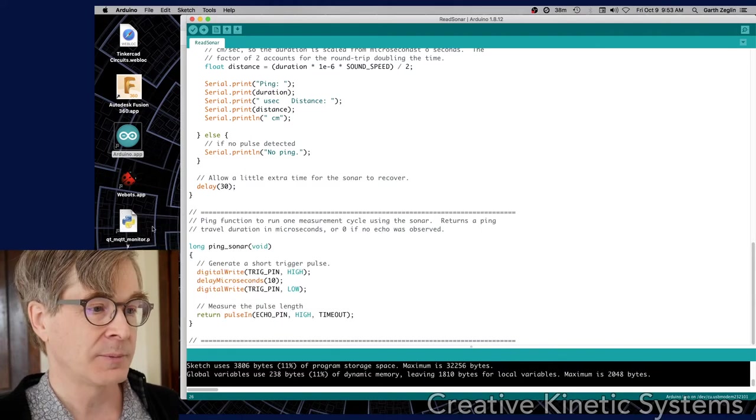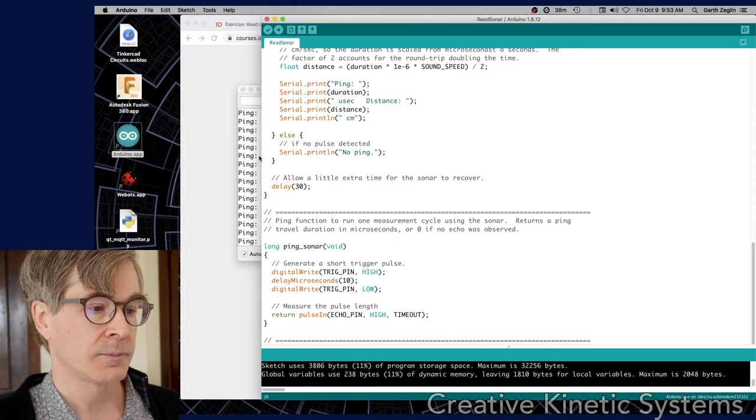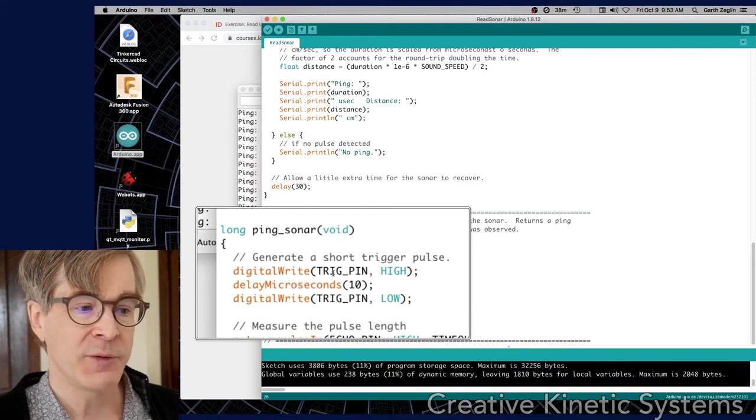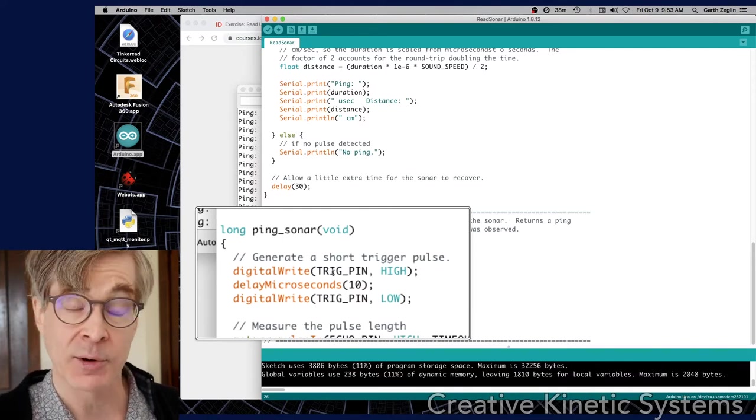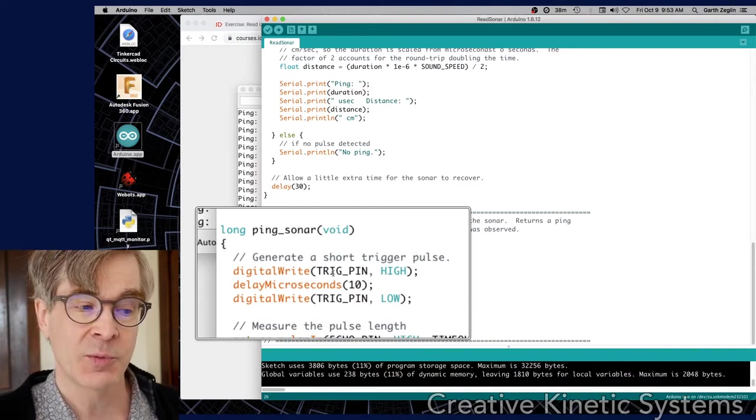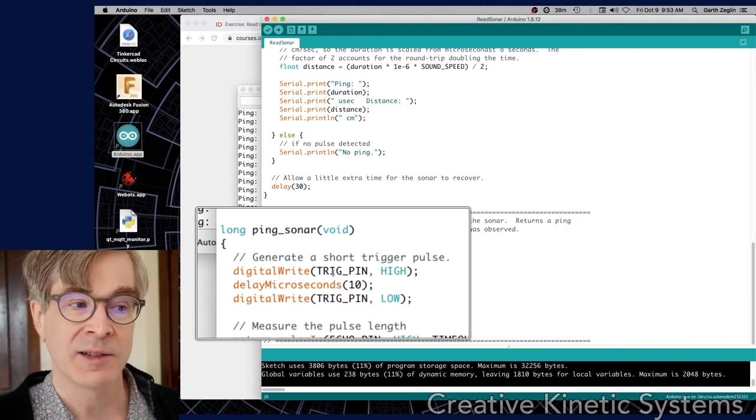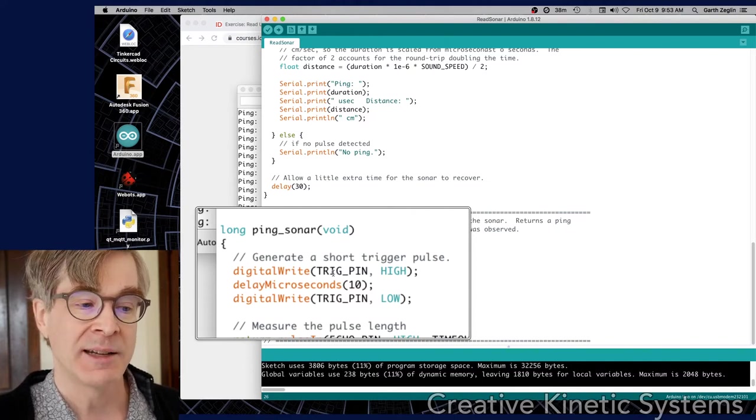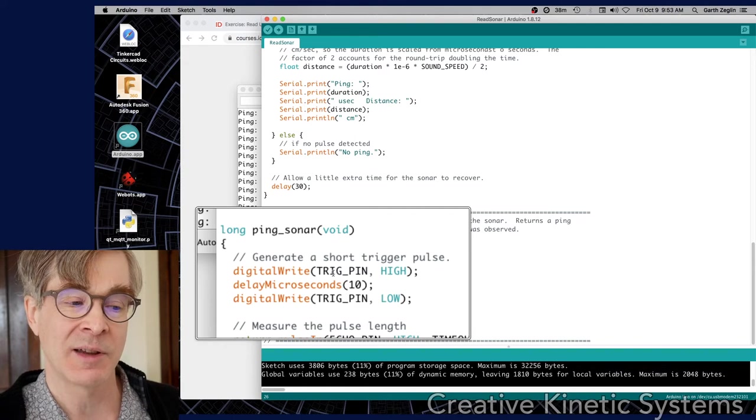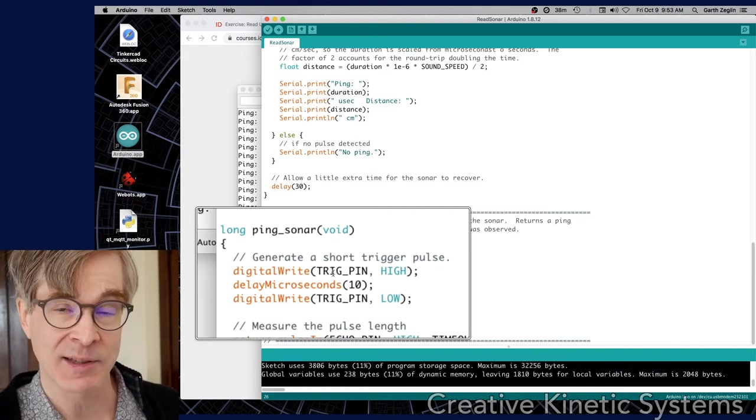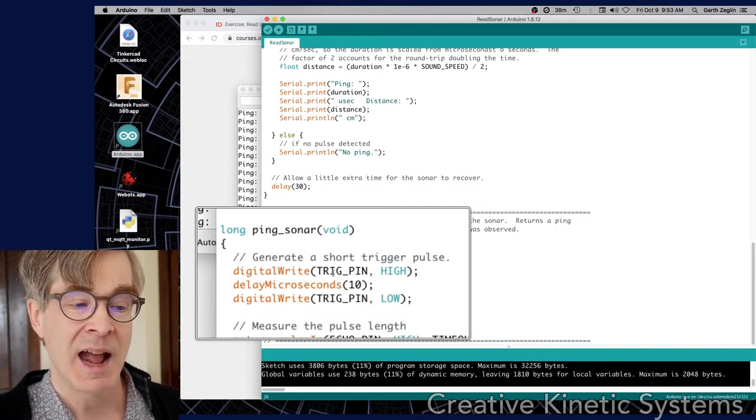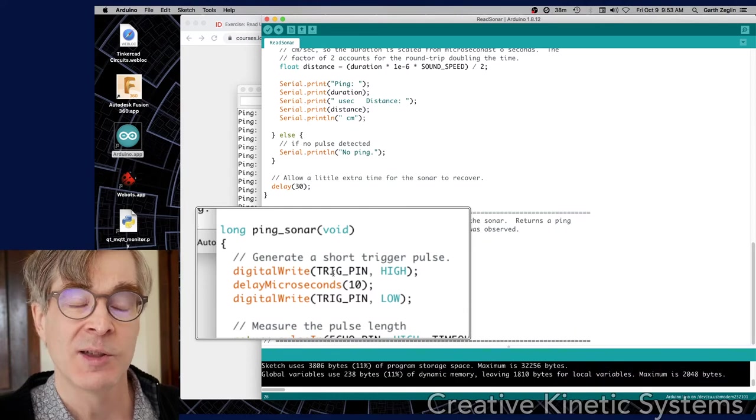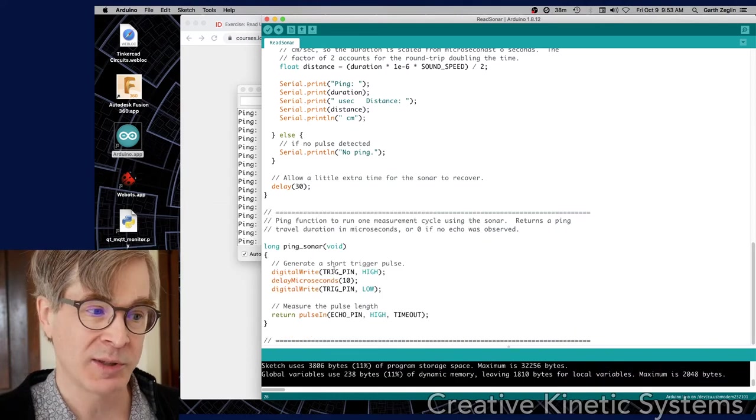The first few steps are a digital write, a delay microseconds, and a digital write. The first digital write turns that pulse high to begin the output pulse. Delay microseconds, we may have not seen yet, but it's a version of delay that accepts a microsecond value for a very short delay. And then the digital write brings the trigger pulse low. So that causes the device to generate the acoustic pulse.